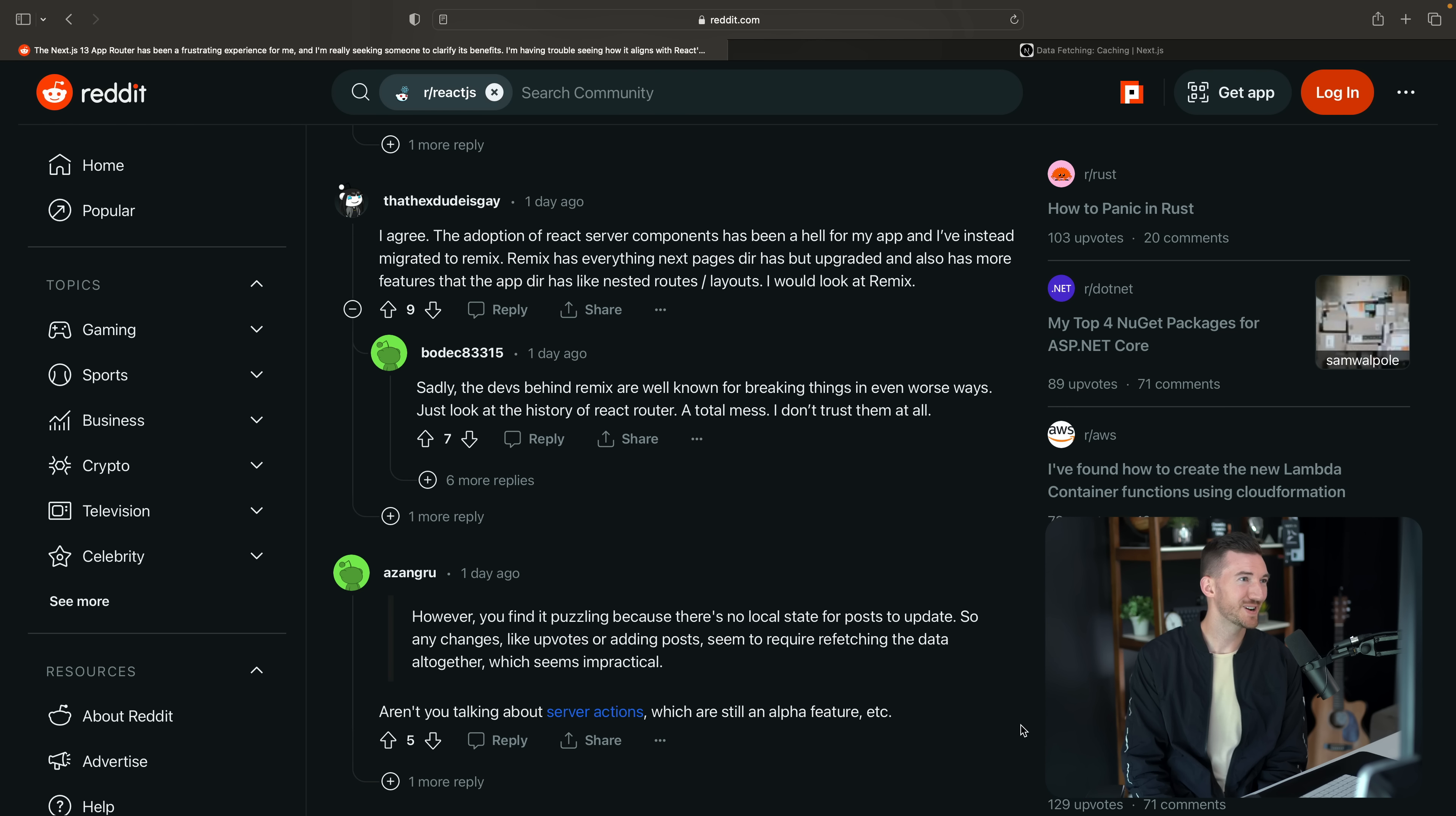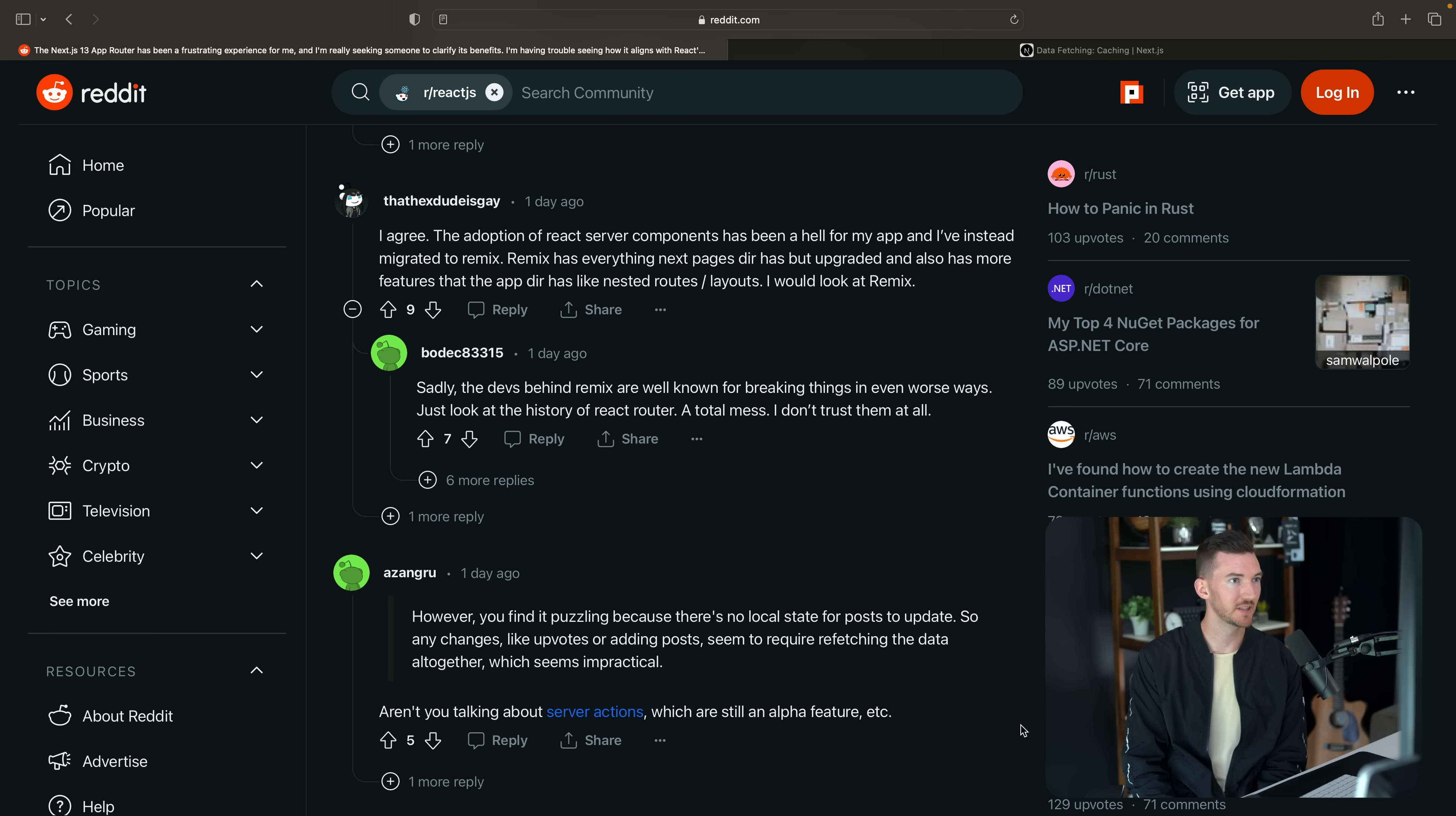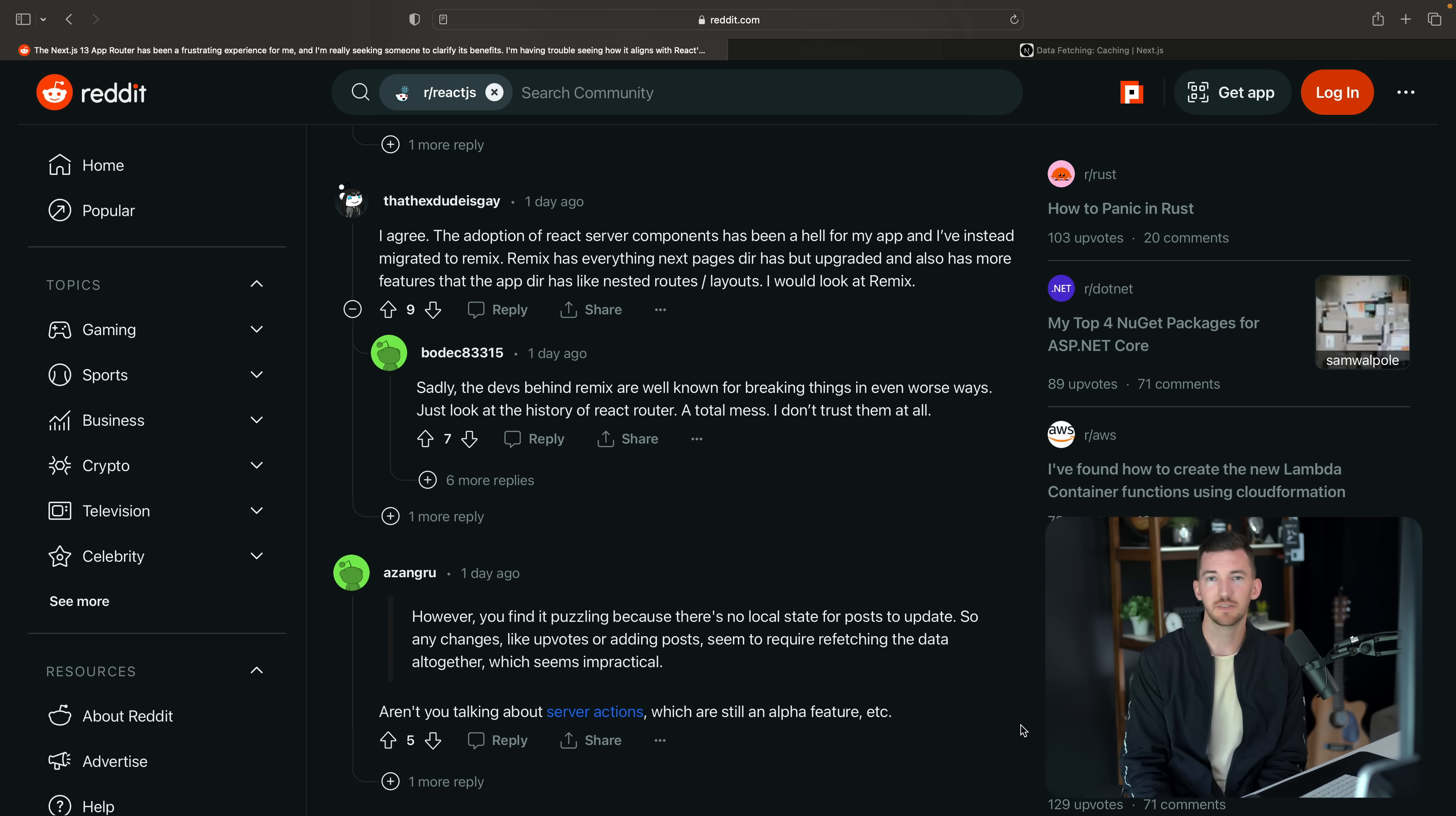Another comment here, the adoption of React server components has been hell for my app and I've instead migrated to Remix. Remix has everything Next.js pages router has but upgraded and also has more features that the app router has, like nested routes and layouts. I would look at Remix and then some other comments around here.